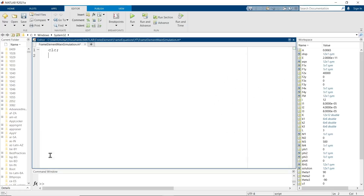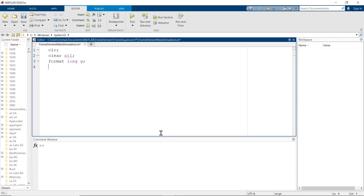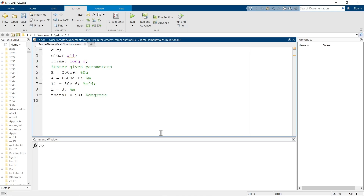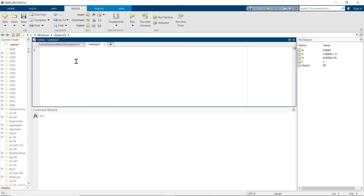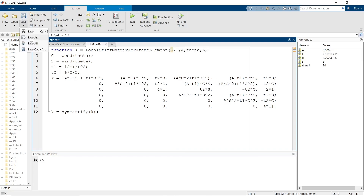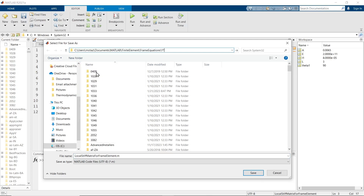Start by creating a new M file, clear the screen, and clear all variables. Set the format to long G so we can see multiple decimal places, because we're converting everything to base metric units. E is the modulus of elasticity: 200 times 10 to the 9th Pascals. Area is the cross-sectional area given as 6,500 mm² converted to m² by multiplying by 10 to the negative 6. Moment of inertia is 80 mm⁴, multiplied by 10 to the negative 12 to get meters to the fourth. Length is 3 meters, and theta1 is 90 degrees.